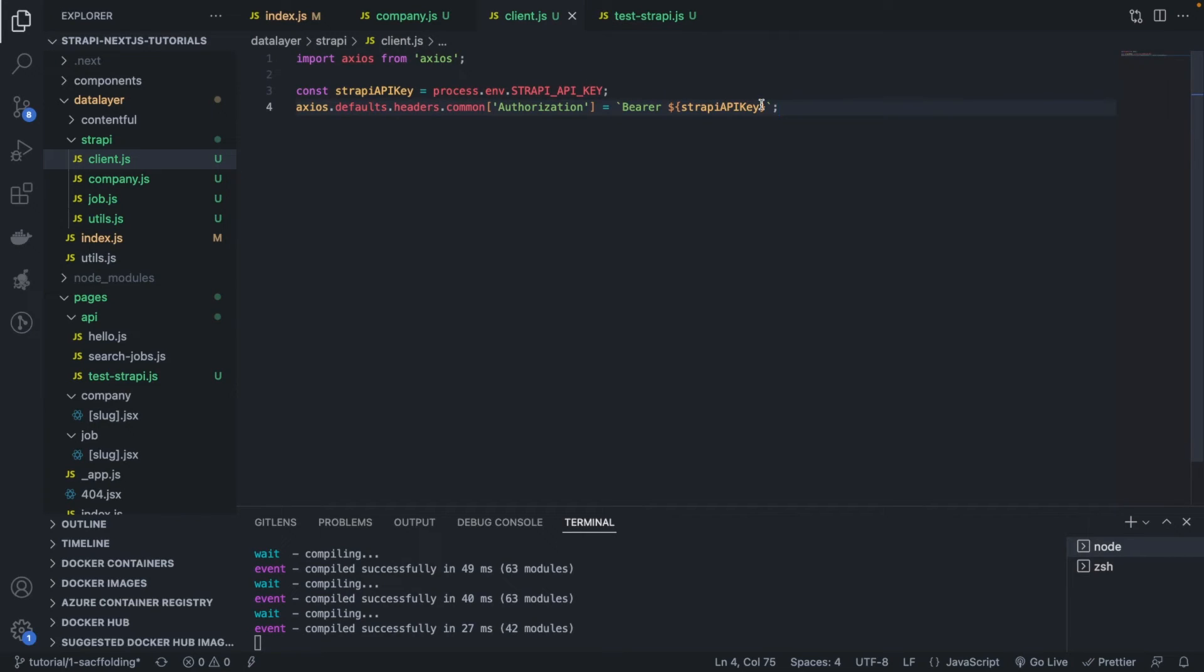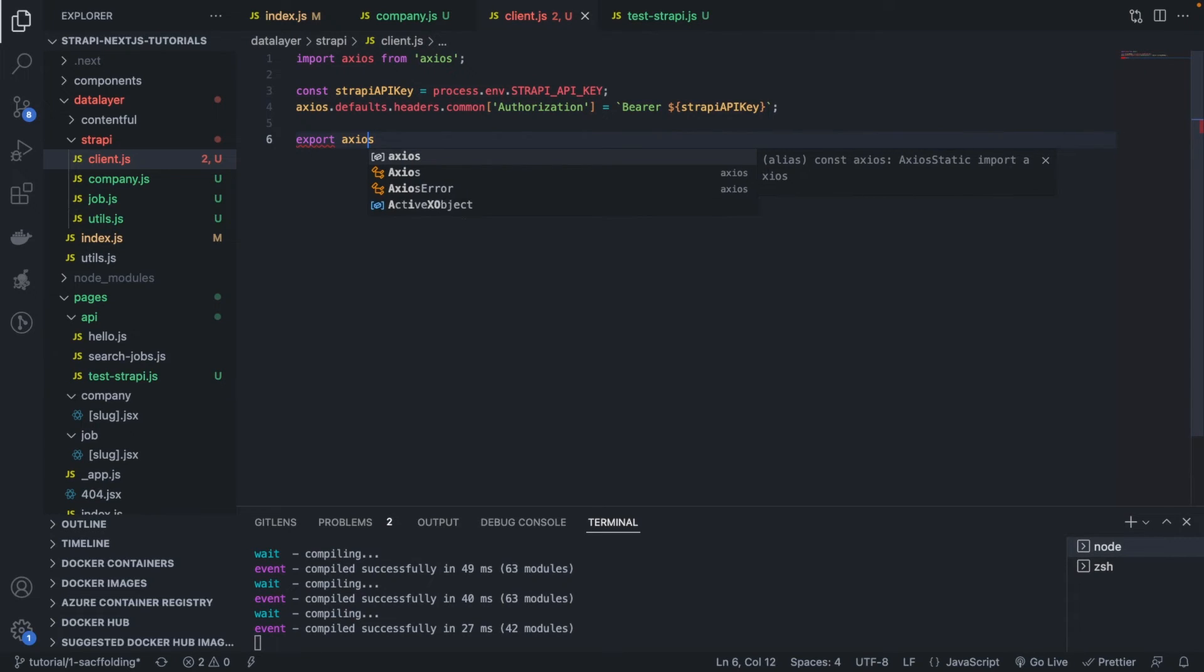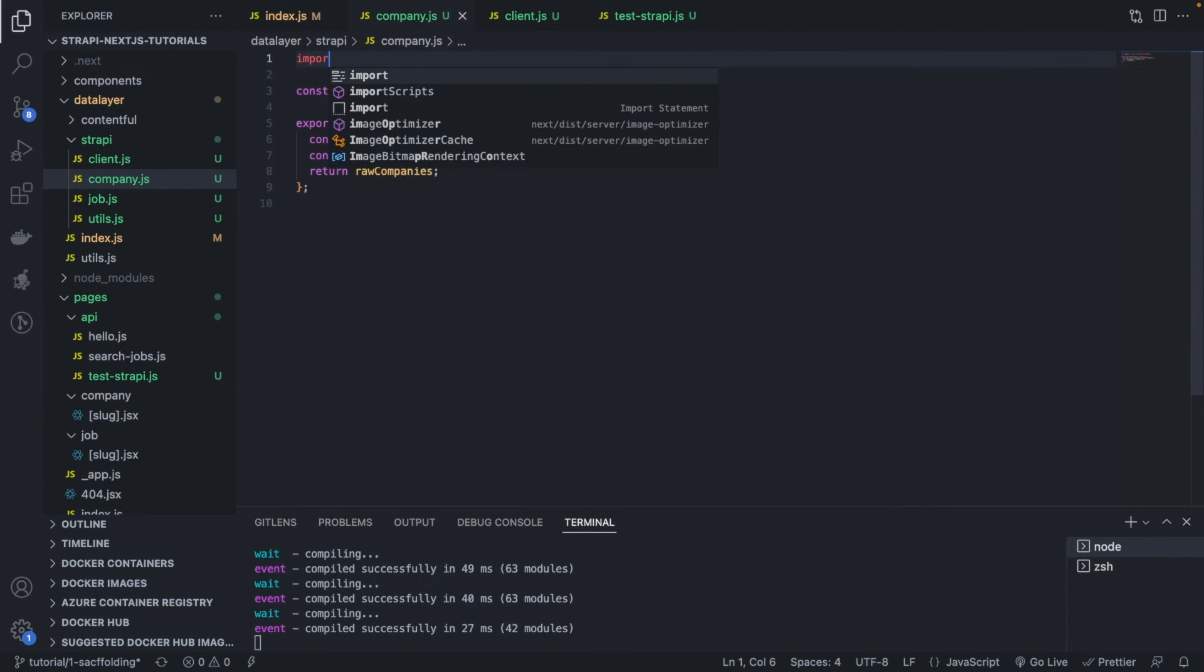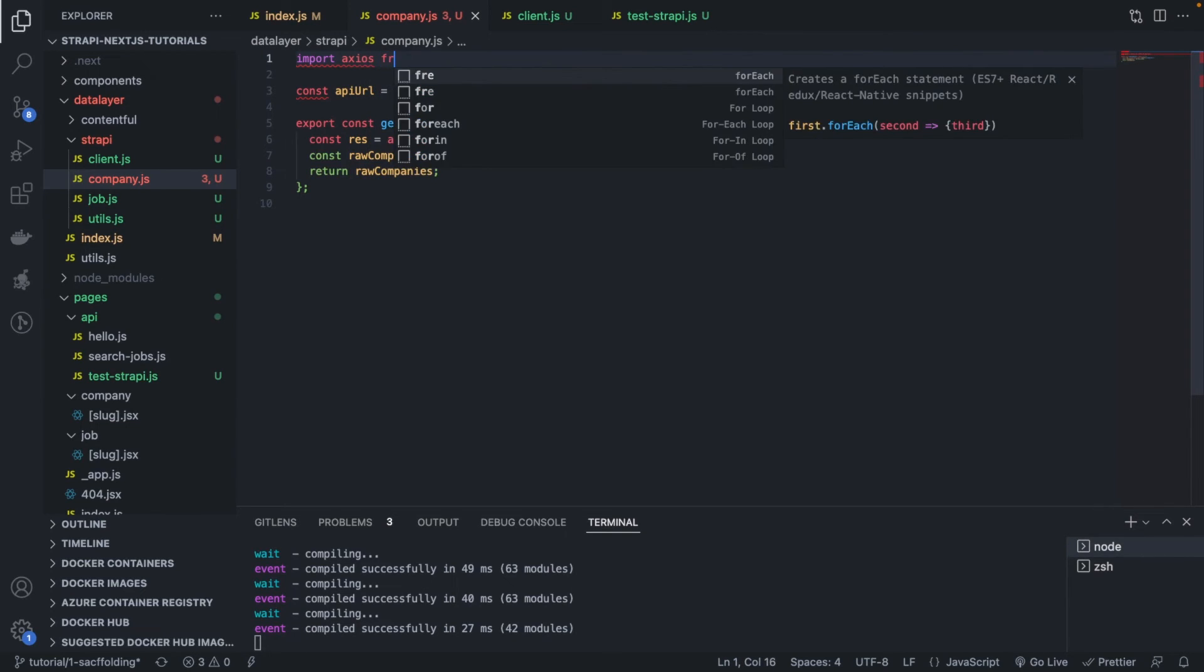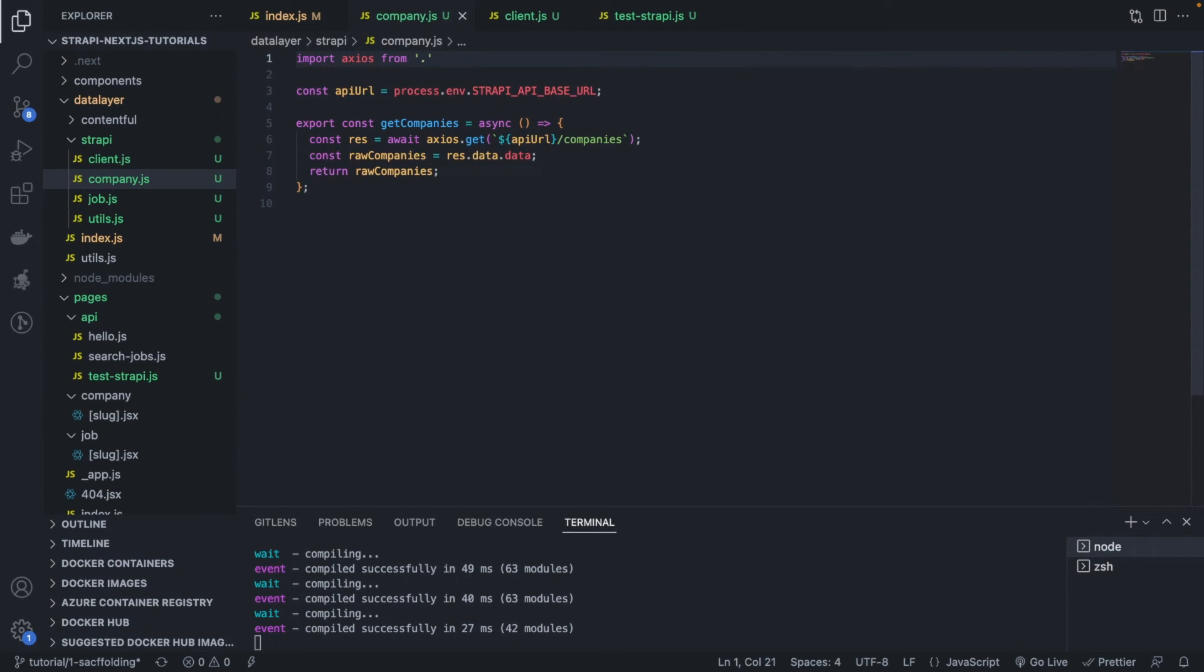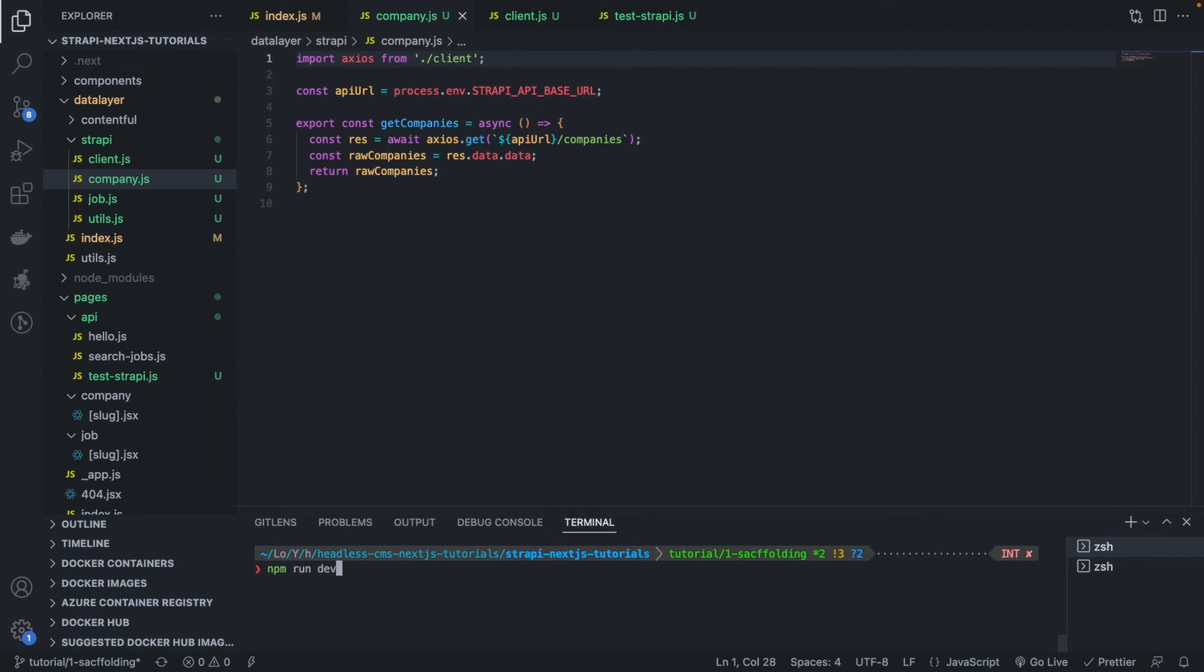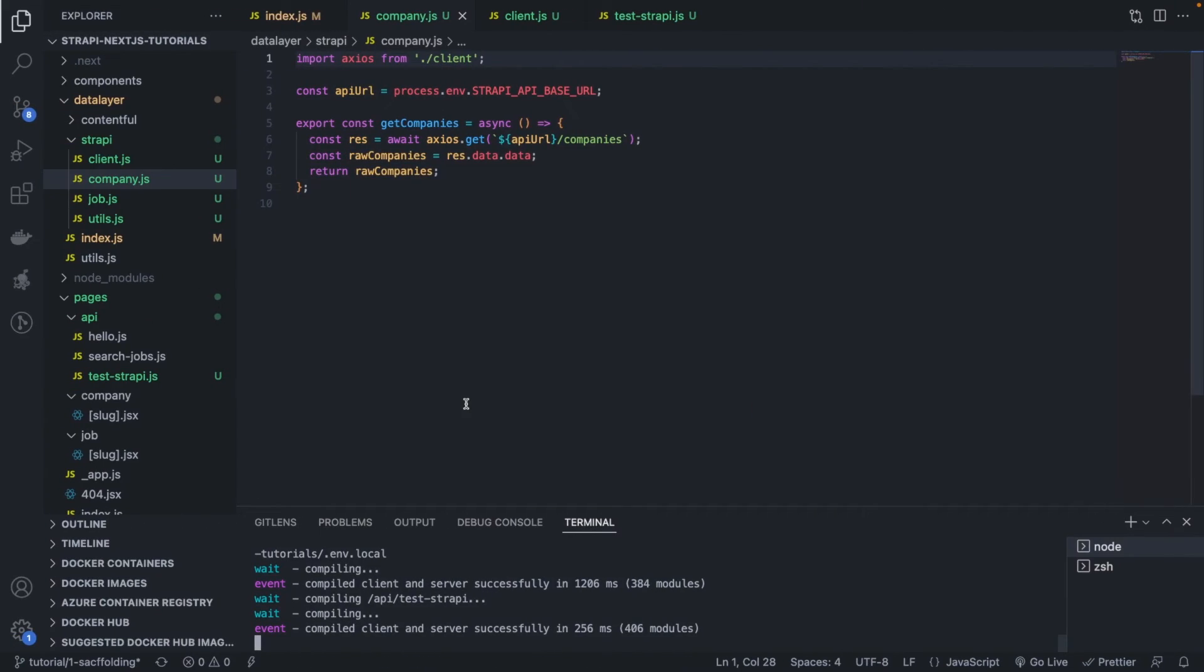Fantastic. So now we know how to authenticate to Strapi and to fetch the data. In this case, you're fetching the companies.